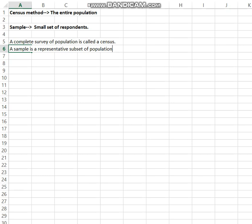A sample represents a limited number of items that represent the whole population — the entire universe. So we can say a sample is a representative subset of the population.